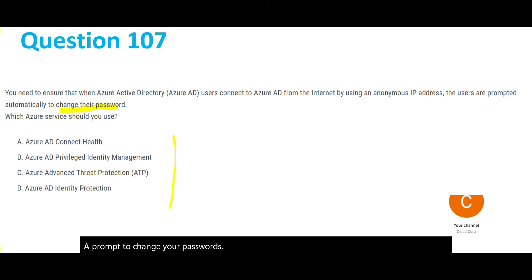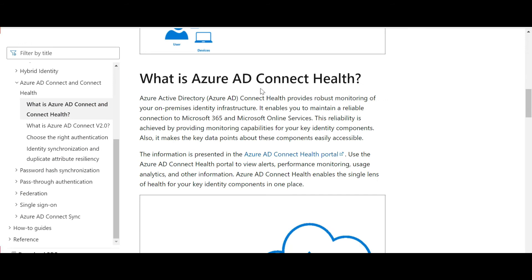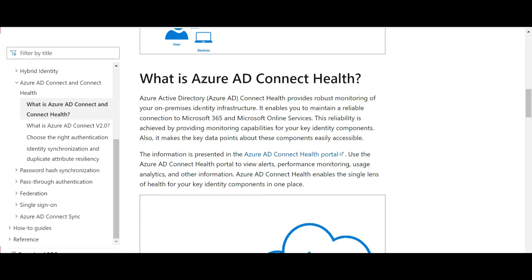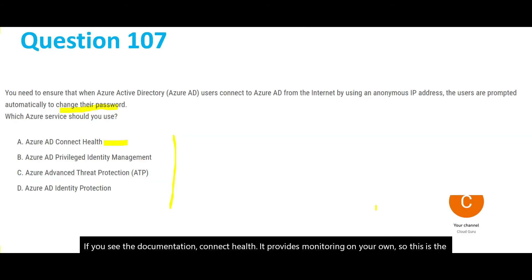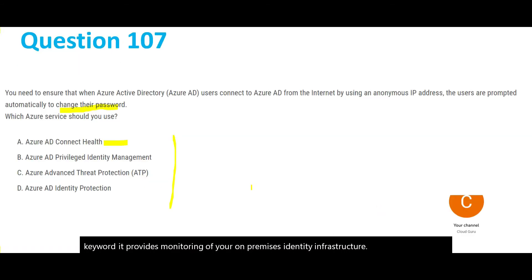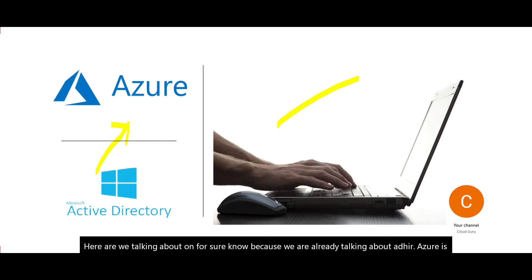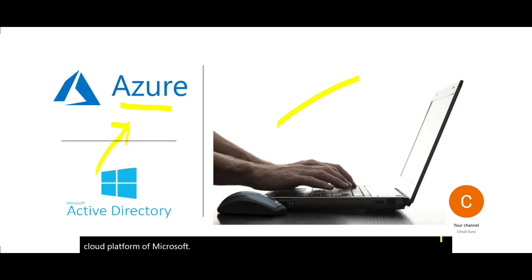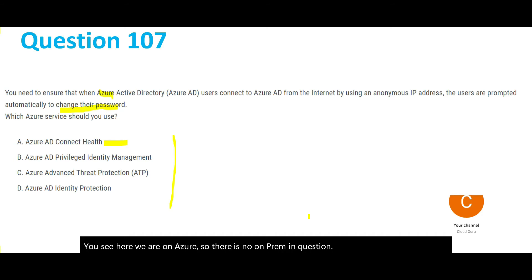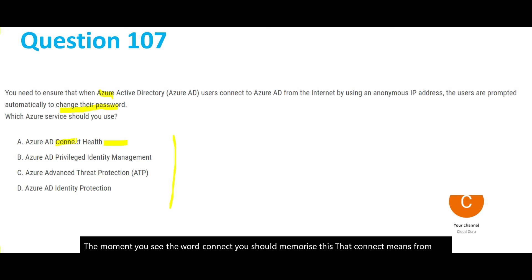Looking at option A — Connect Health. According to the documentation, Connect Health provides monitoring of your on-premises identity infrastructure. The keyword here is on-premises. In this question, we are only talking about Azure, which is Microsoft's cloud platform — there is no on-prem involved. Remember: when you see the word 'Connect,' it means Azure is trying to connect to on-prem. So this is the wrong answer.